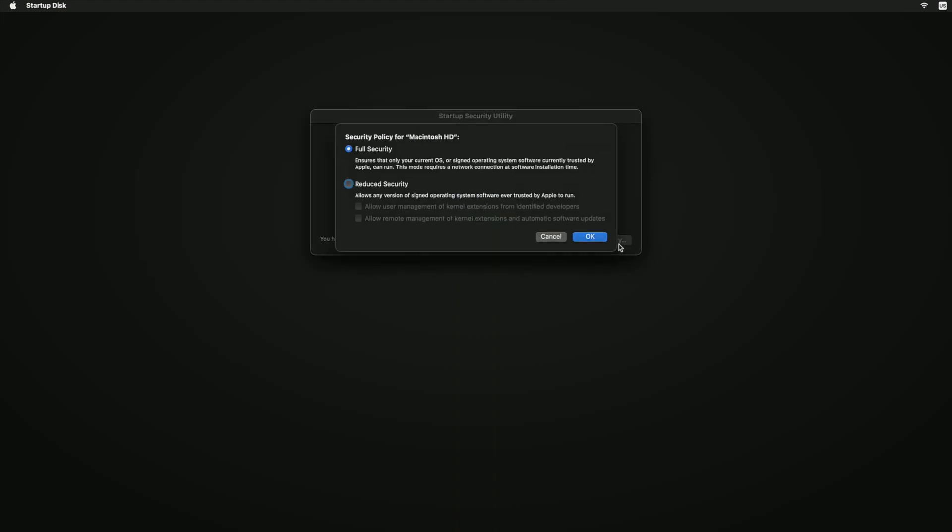Click Security Policy, select the Reduce Security option, and enter your Mac admin password if requested. Then check the Allow User Management of Kernel Extensions from Identified Developers option. This will allow the UAD software and drivers to be installed on your system.